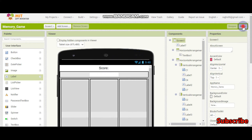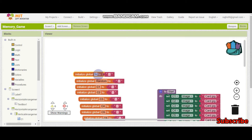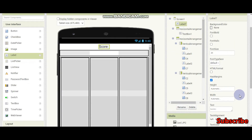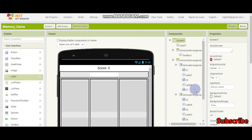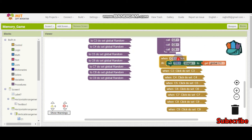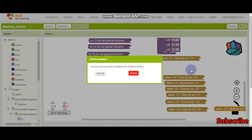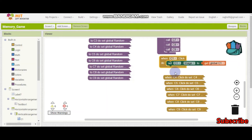Now let's go to the blocks. We are going to create a variable called 'score' and initialize it to 0. I am going to delete the previous blocks because we need to add more things. After I add the new structure, I will copy and paste it for all the buttons.